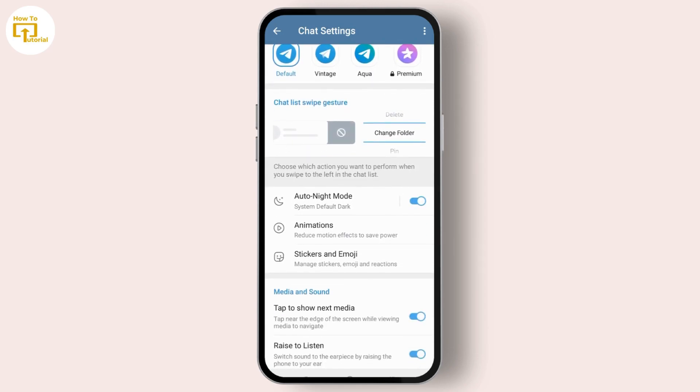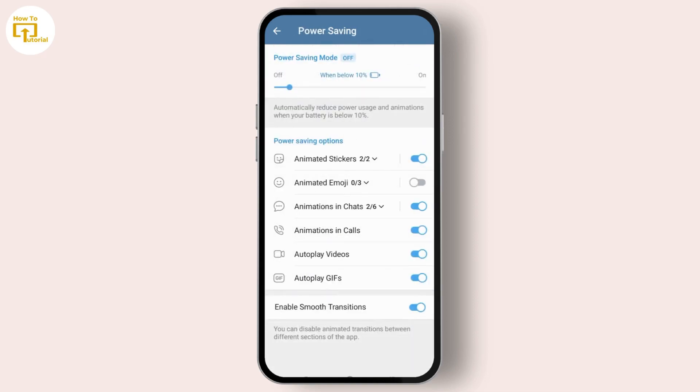We can see the animations. Select the animations and simply toggle on the option that says Animated Emojis 3x3. And this is it, this is how you can enable animated emoji in Telegram.